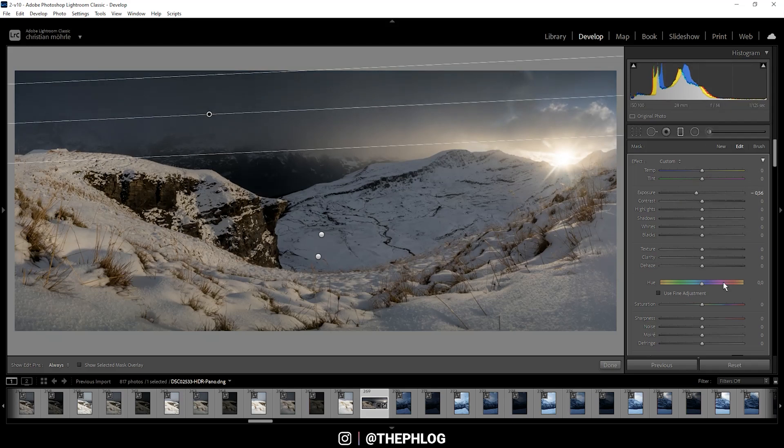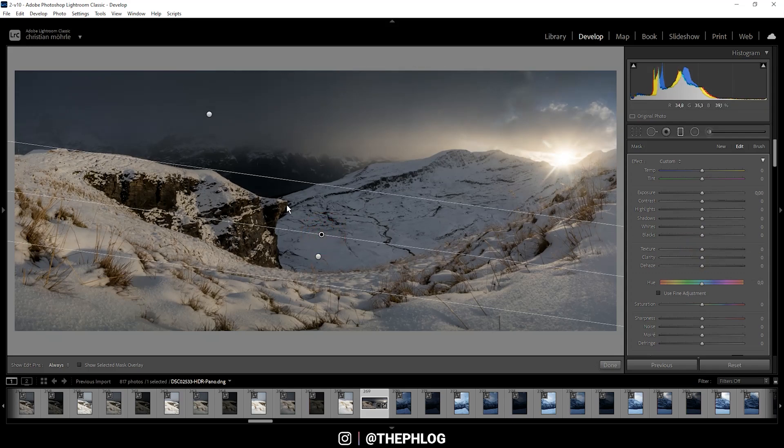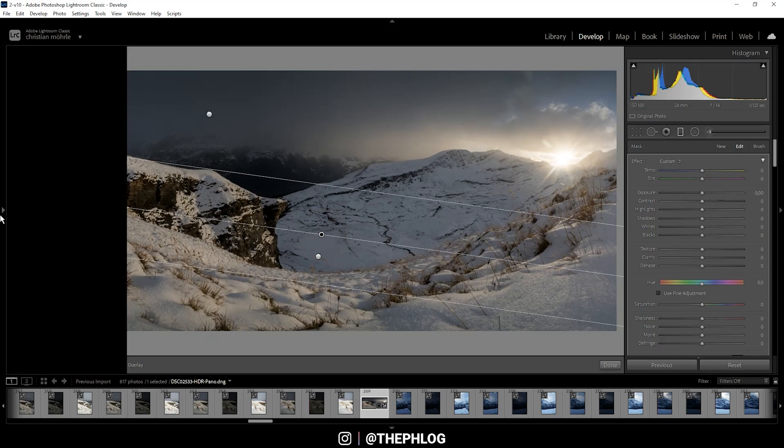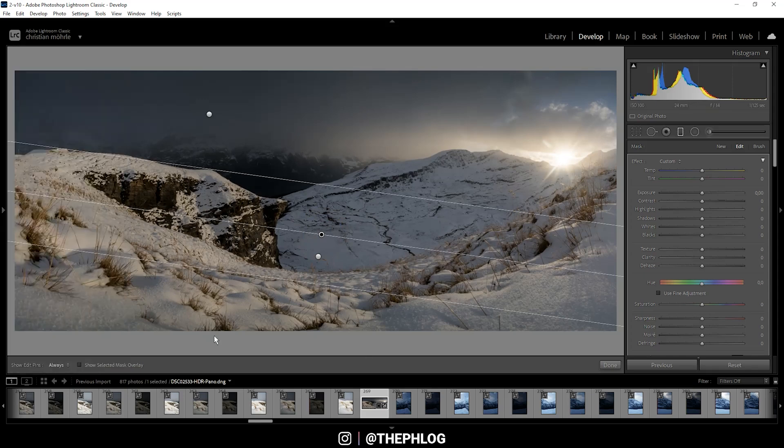Then I also want to drop the texture and the clarity just to make the clouds appear to be a little softer. Now let's work on the bottom graduated filters. I want to use them to make this area in the foreground more interesting by giving it more detail and a slightly colder color tone.